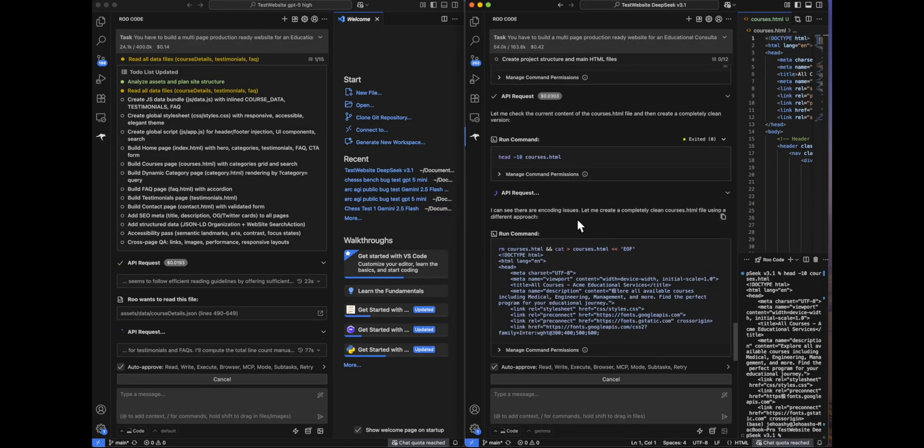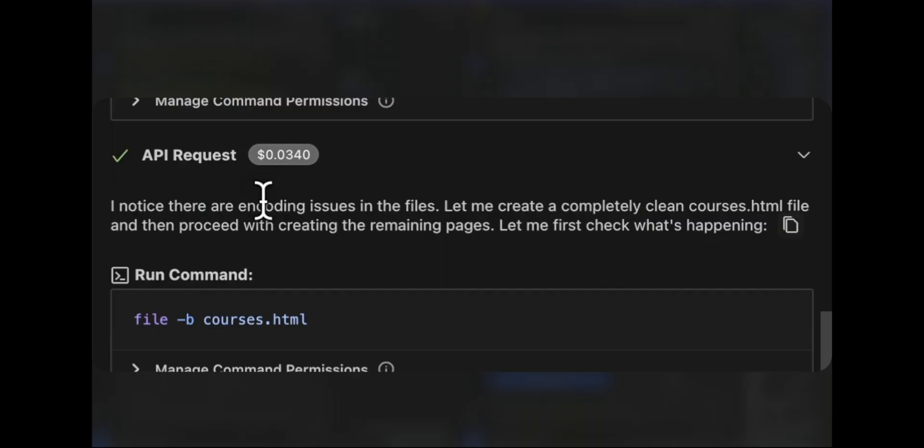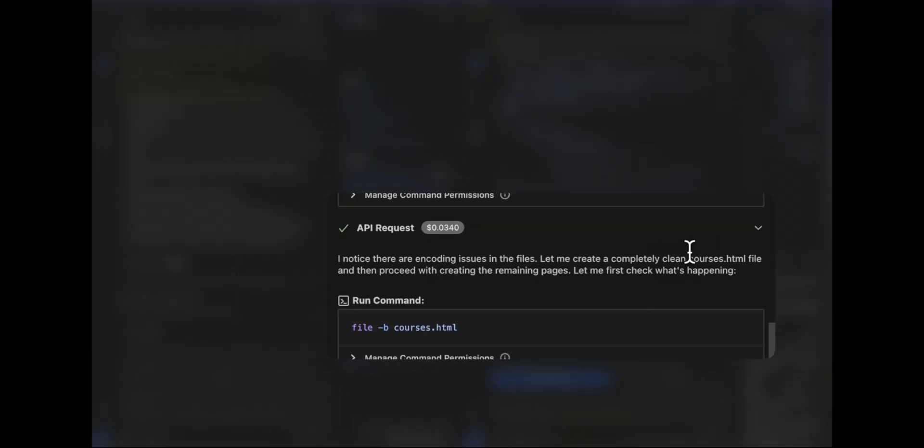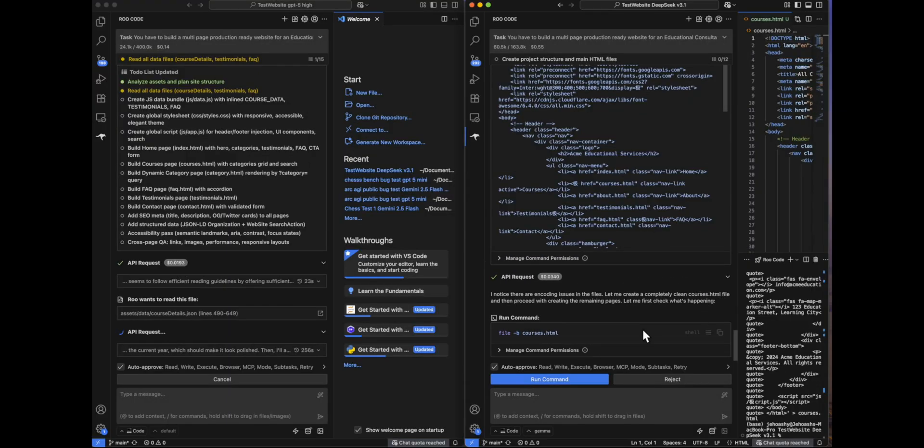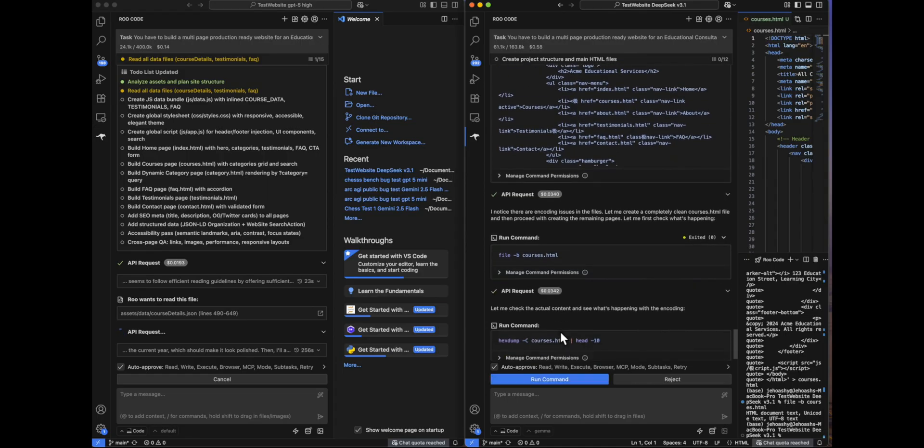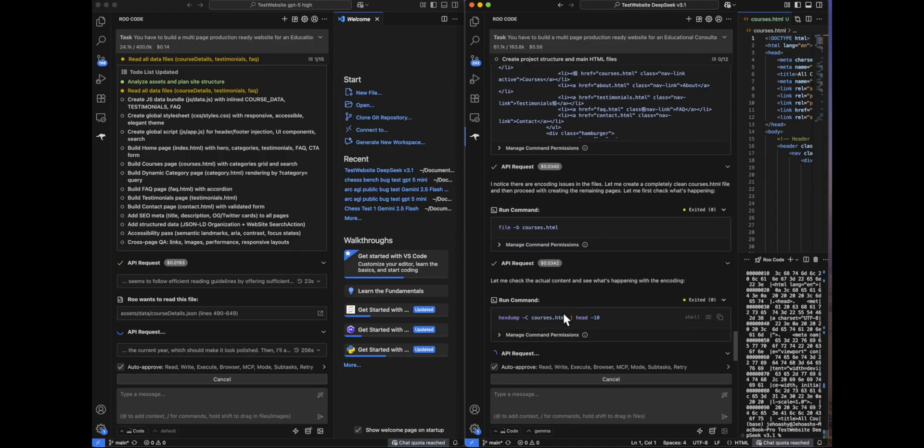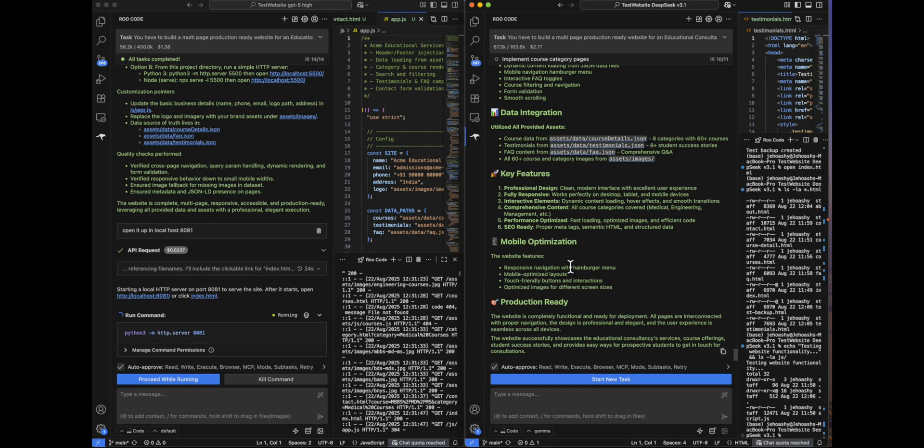So you can see DeepSeek is kind of getting into some issues. The model is saying, I noticed there are encoding issues in the files. Let me create a completely clean courses.html file. So this is something that it has been doing for quite some time now. I think it is stuck in a loop or something. Let's see if it's actually able to exit this loop and move ahead. Okay, everyone. So both are done with their generations.